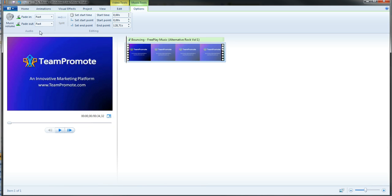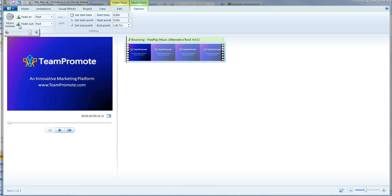Let's say that I do it fast. Music volume, if I click on it, the music is way too loud. We don't hear my voice too much. So I'm going to lower it.